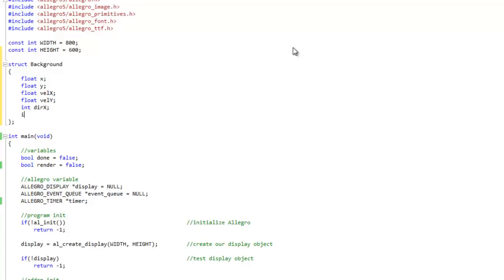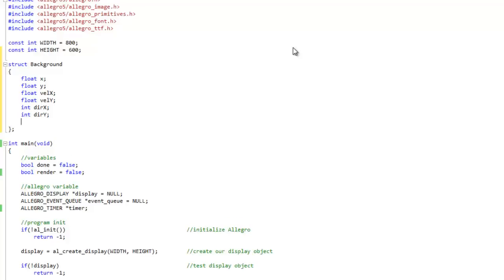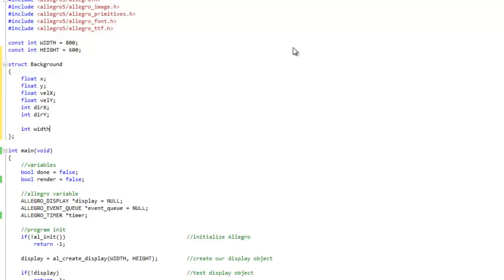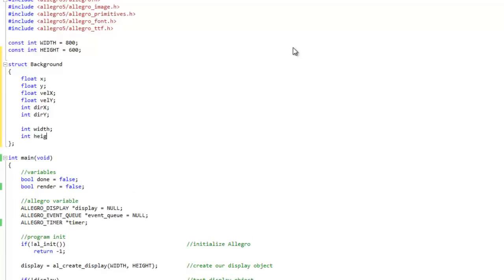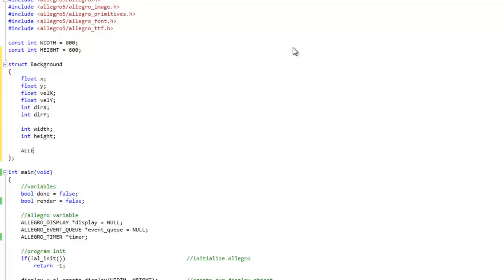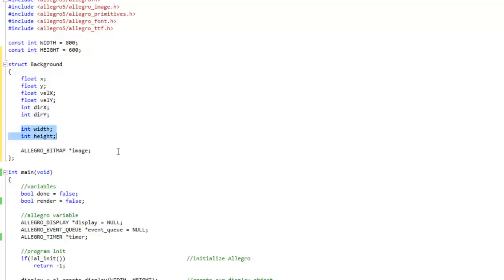So we've got some velocities, some direction x's, direction y's, width and height, and finally an image. That's the whole struct: position, how fast it's going to move, which direction it's going to move, width, height, and image.